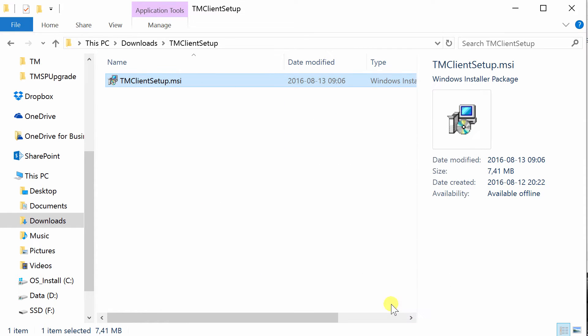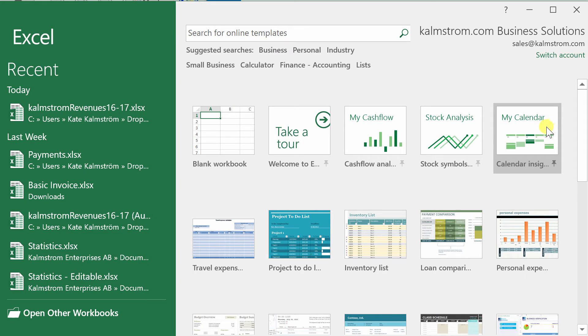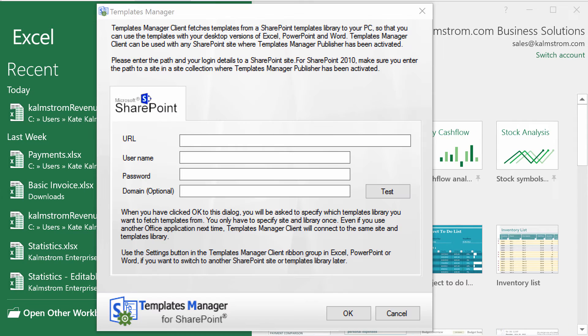Next step is to tell Templates Manager Client where to fetch the templates, and you can do that the first time you open Excel, PowerPoint or Word. Here I'll open Excel.